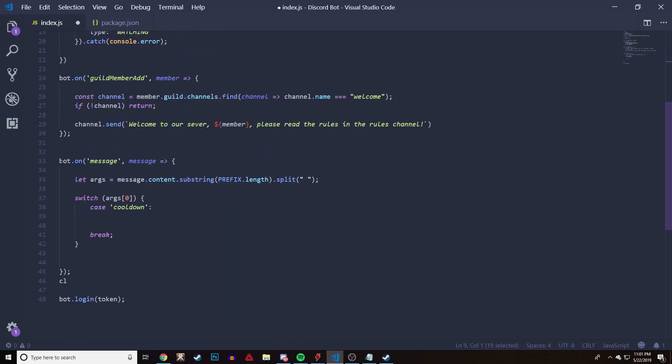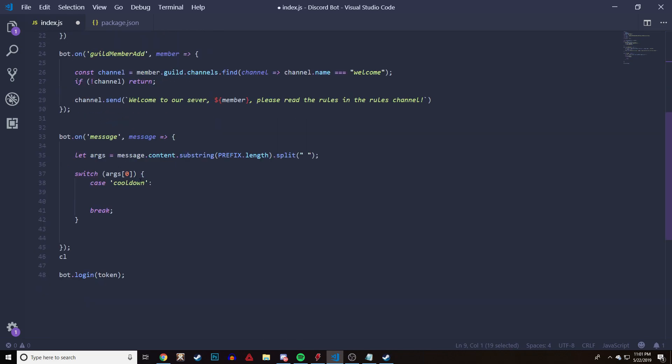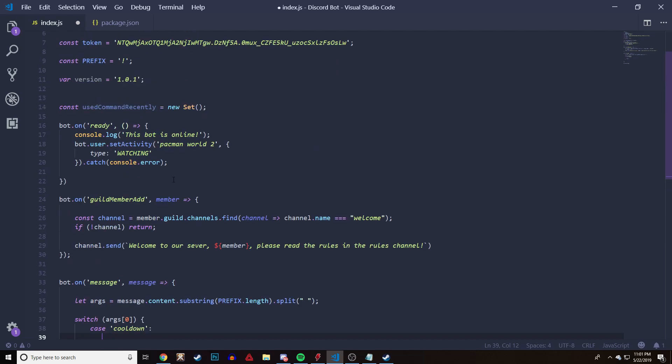Now we're going to move down into the message section. We have a switch — if you want to check all this out, make sure you check out the commands video. We're going to create a command called cooldown, and the first thing we're going to do is check if the user or the author is already in the Set. So if I'm doing the cooldown command, I want to make sure that if I'm already in the Set, I'm not allowed to do it again.